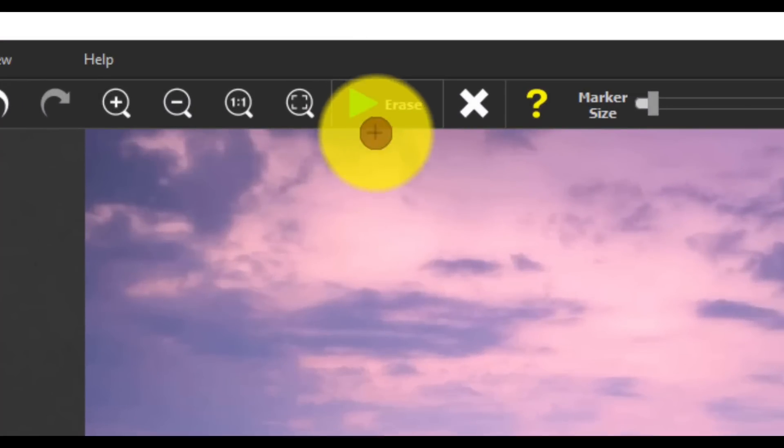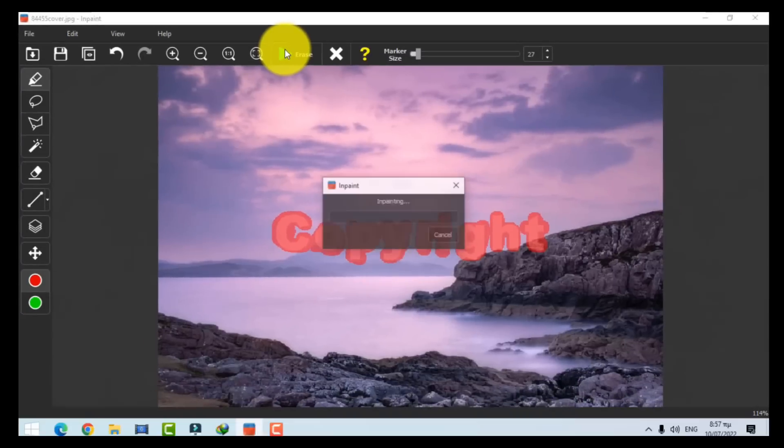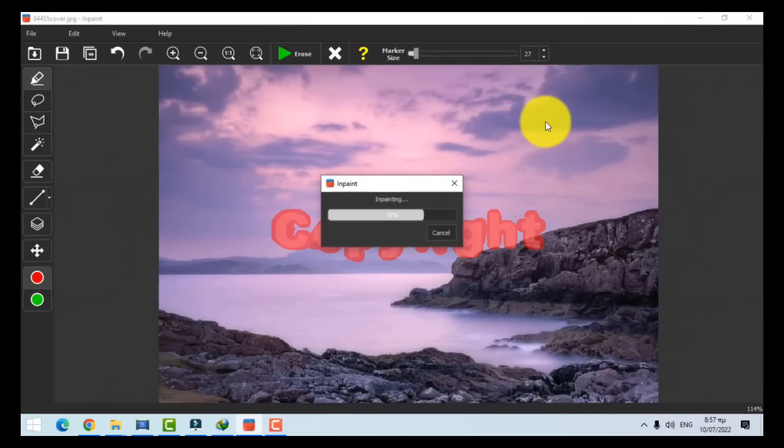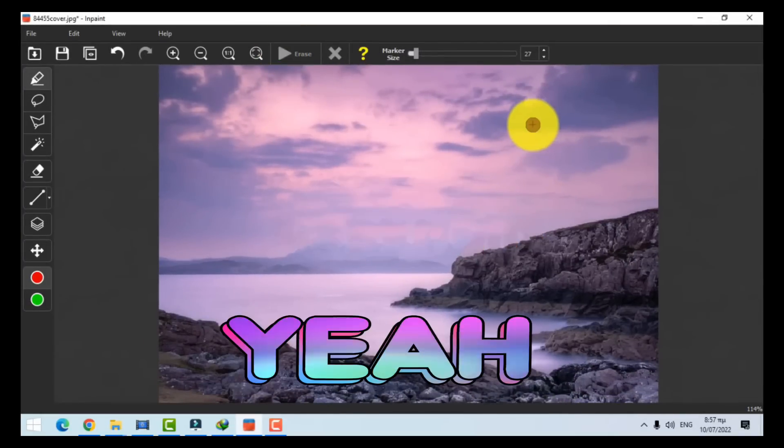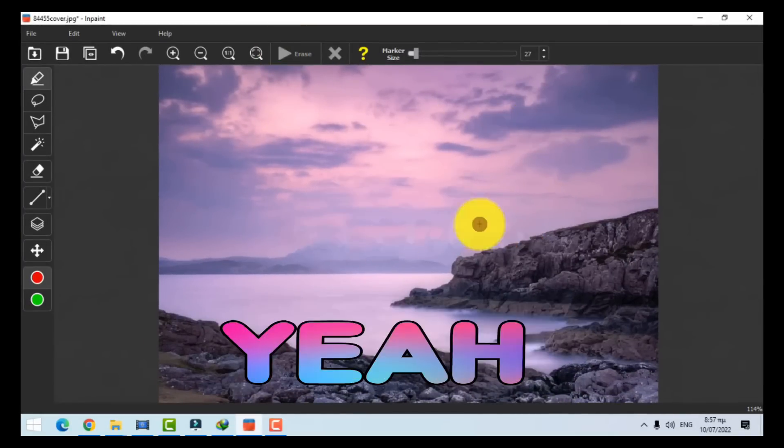And let's click on Erase to see the result. Wonderful? I believe yes.